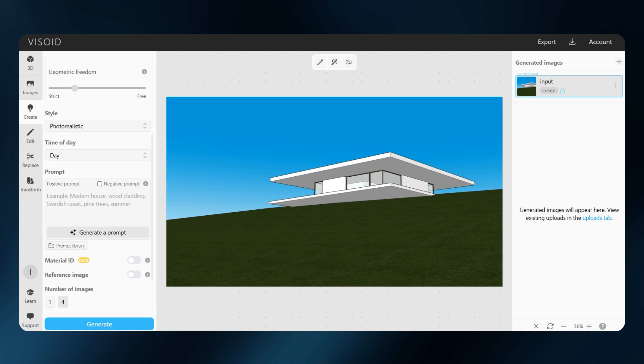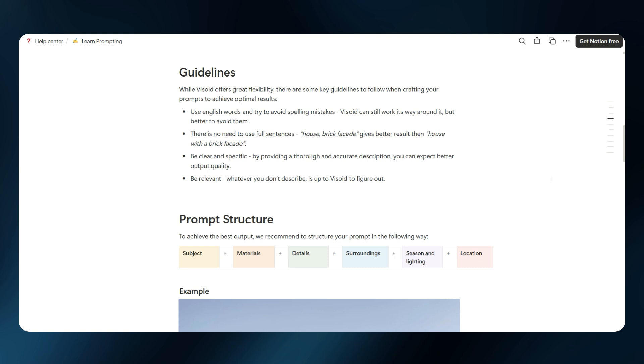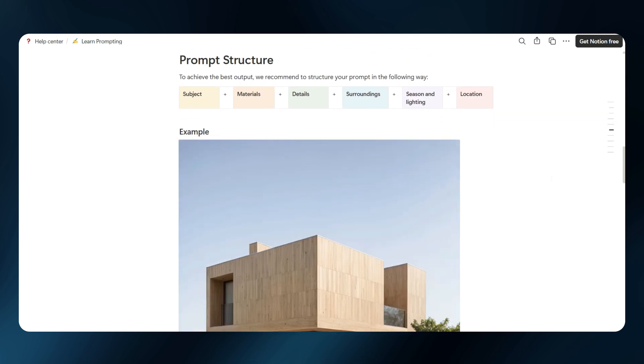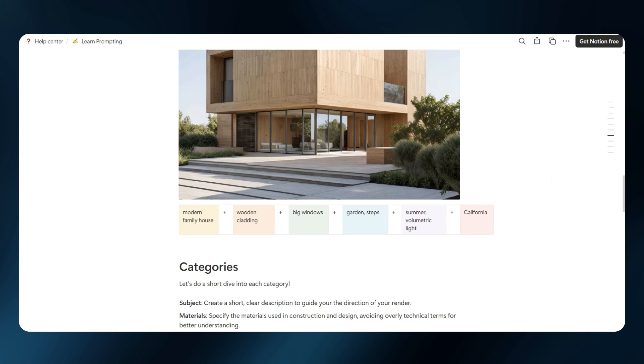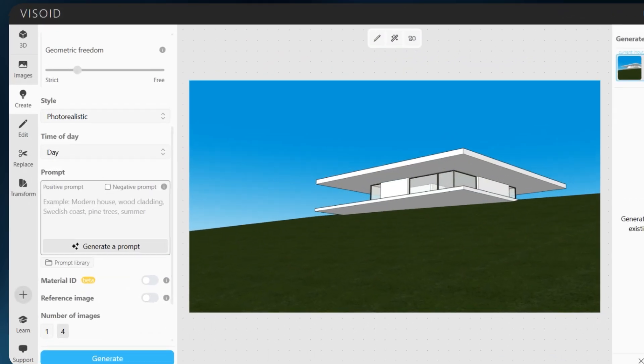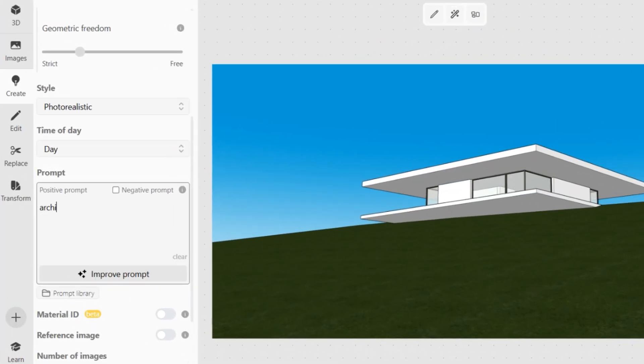Now for the prompt. You can use auto-generate as a quick start, but I will write mine from scratch to show you the logic. A strong prompt includes everything: the building's geometry and materials, the environment, the lighting, and the style. Don't worry about being too specific—every detail helps.